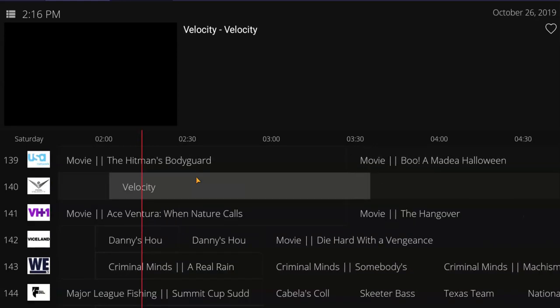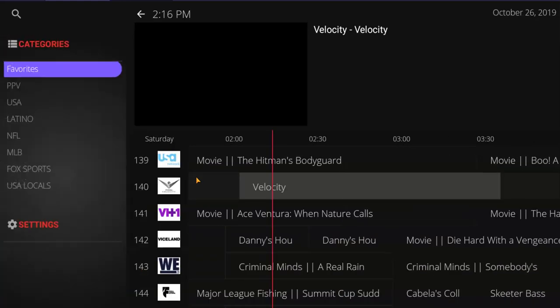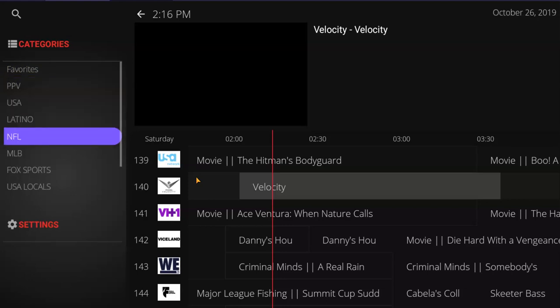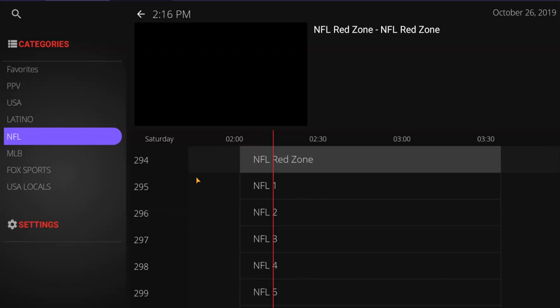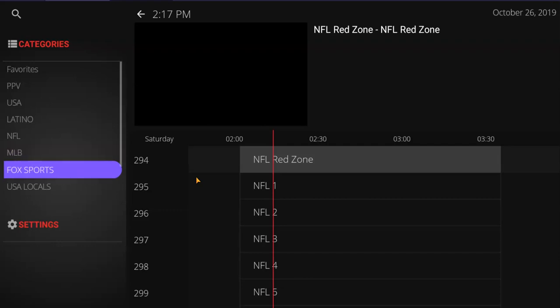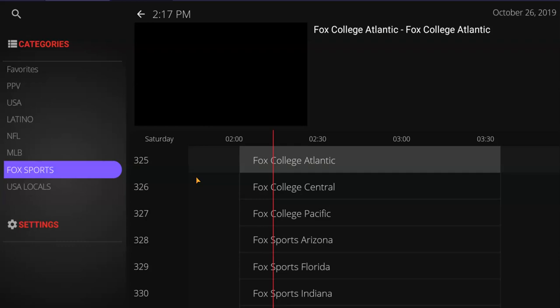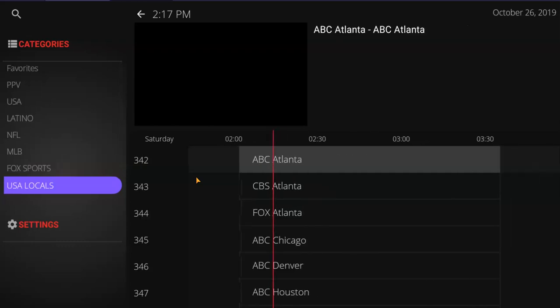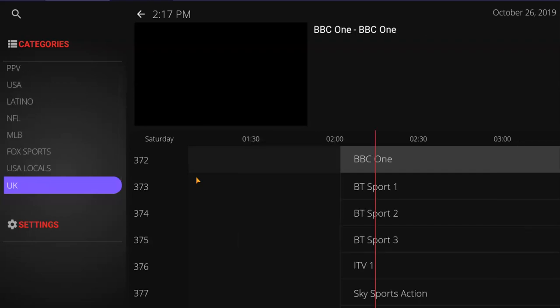Everything is going to be in there perfectly. The NFL is going to have all the Sunday ticket logos. Sports baseball will have the baseball logos, Fox Sports will have all the Fox Sports logos — they're already set up, just have to add them. The locals are tricky because there are so many different locals. ABC Atlanta has a channel number, but I don't know if it's 56 or 42. I might need help from people in Atlanta, Chicago, Denver — let me know what number ABC Atlanta is.